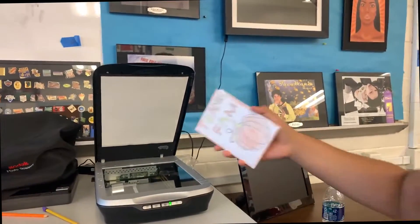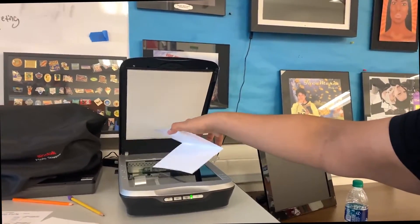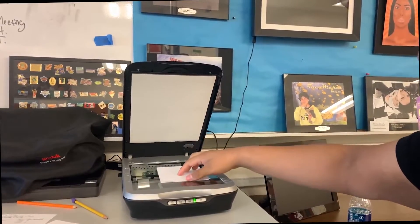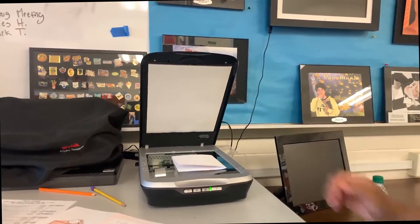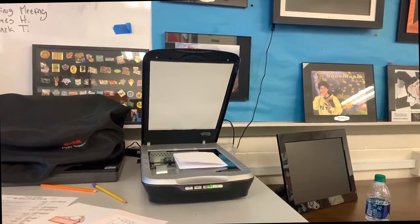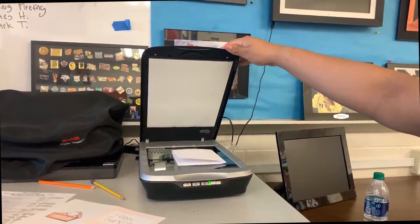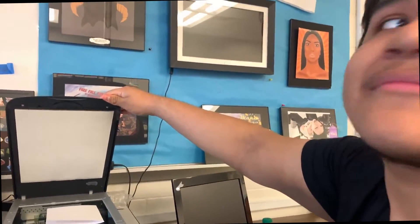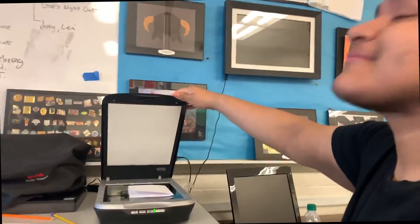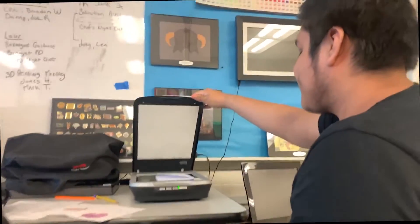Doesn't matter. Alright, you good, Brendan? Yeah, I'm good. Alright, so you're going to put it in. It doesn't matter which side you put it in, but it does go flat. It has to fit inside the glass there.